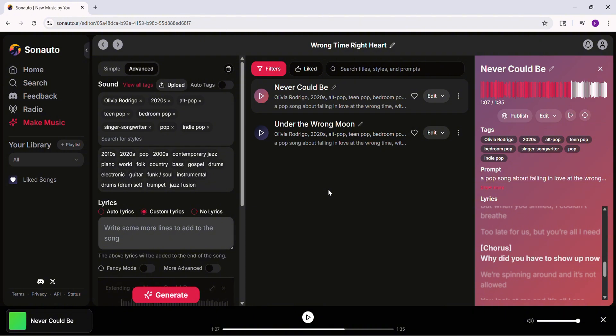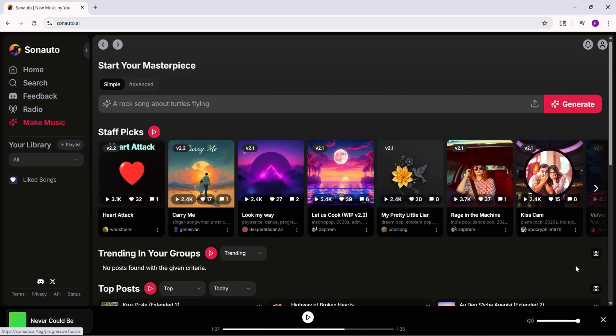Upload the track, pick referencing mode, highlight the part to change, add new lyrics, set the style, and generate. Sonato is totally free with no limits. Try it now. If you like this, thumbs up, share, and subscribe for more tips. See you next time!